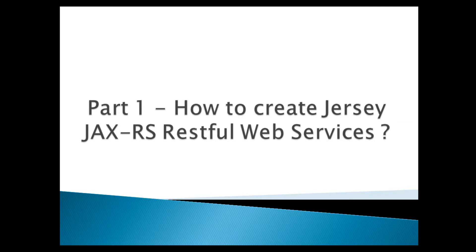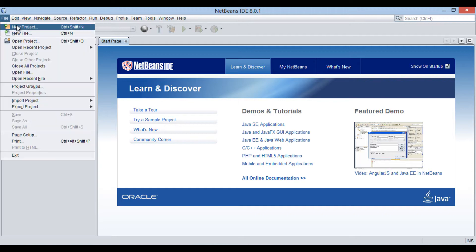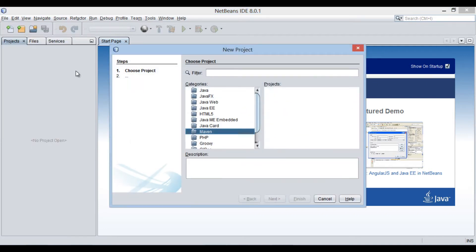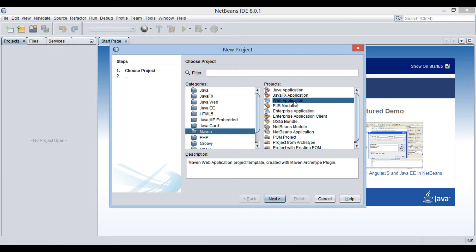In order to implement Jersey JAX-RS Web Service, let's create a Maven web application. Go to the file menu and select new project. The new project dialog box gets open. In the categories list, select Maven and select web application in the projects list. Click next.